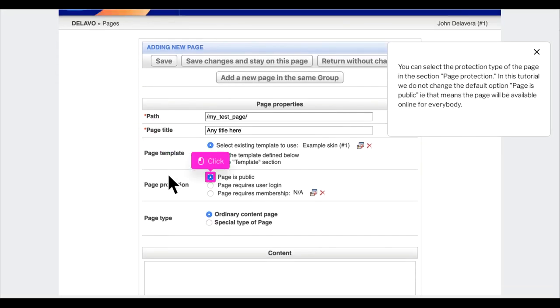You can select the protection type of the page in the section 'page protection'. In this tutorial, we do not change the default option 'page is public', which means the page will be available online for everybody.